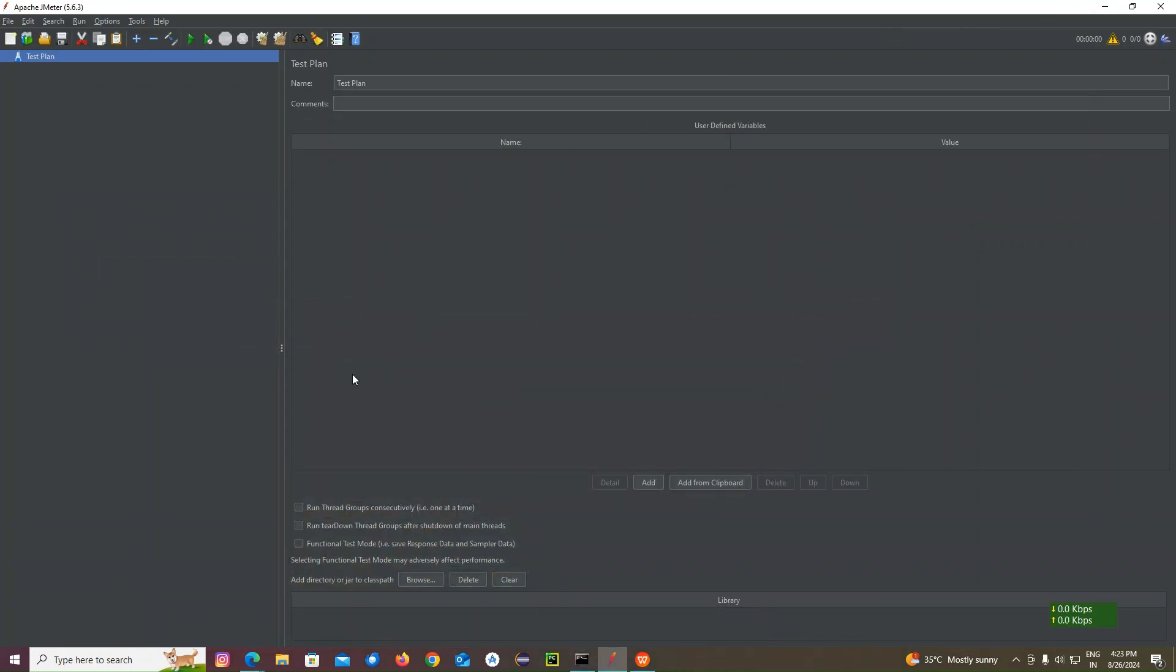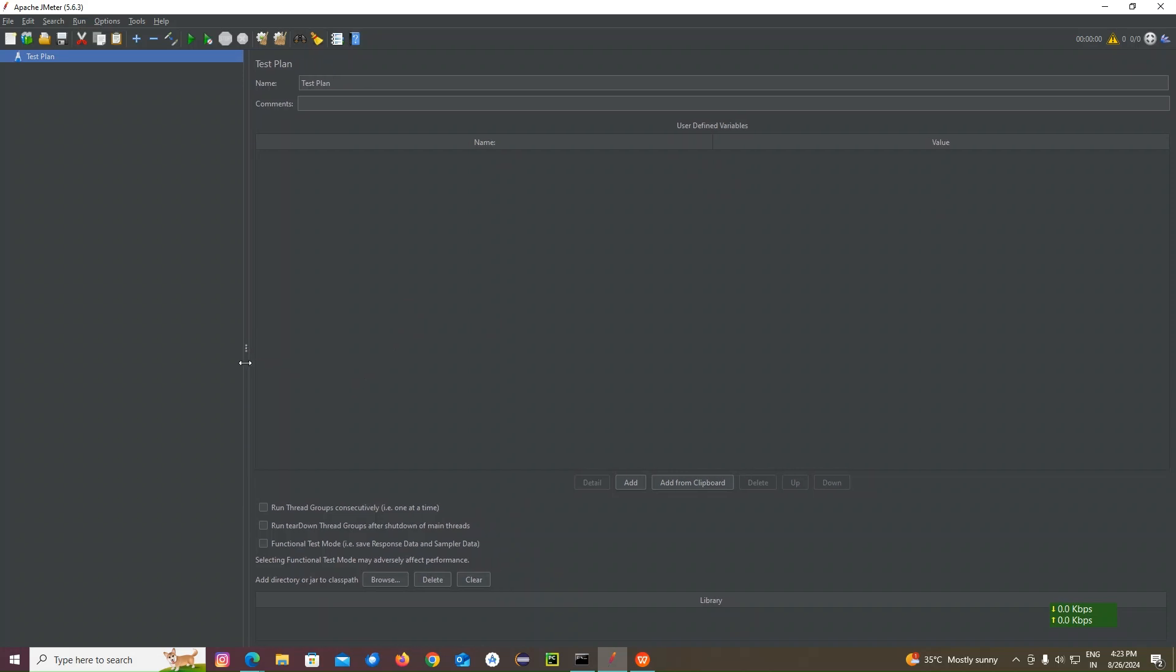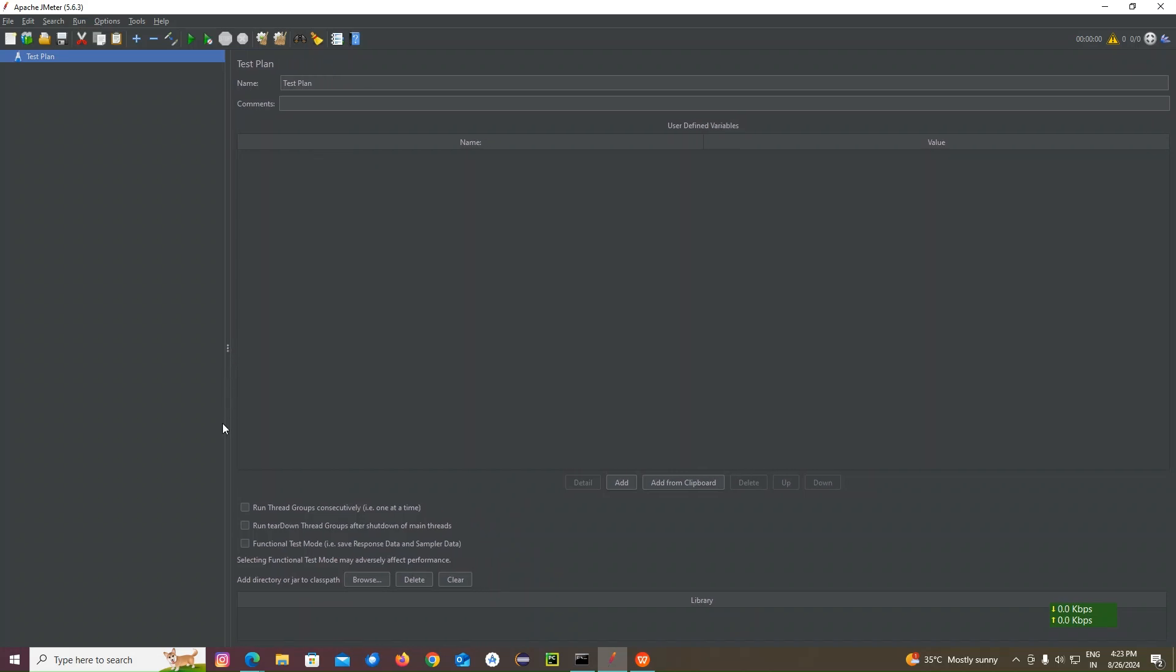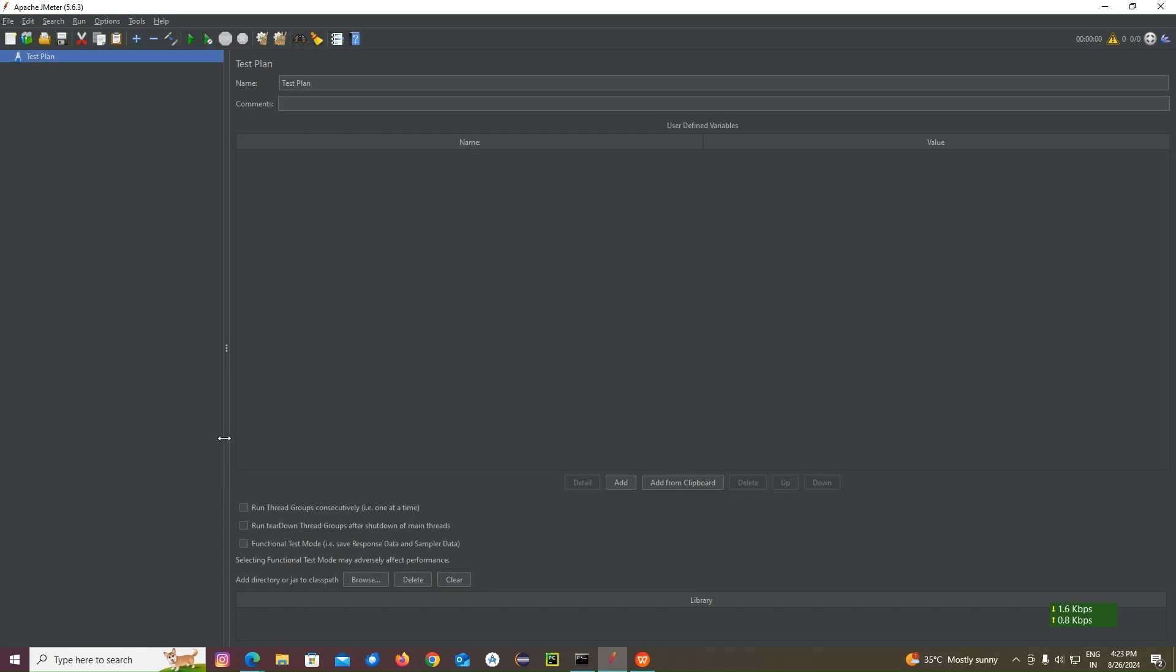Welcome to the next part of video in the JMeter series where we are going to see how to do spike testing.